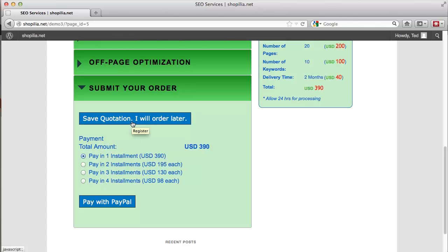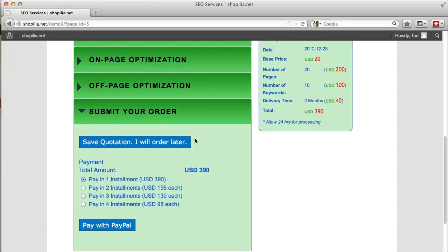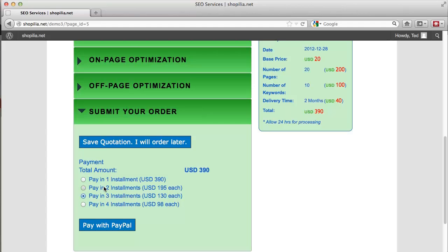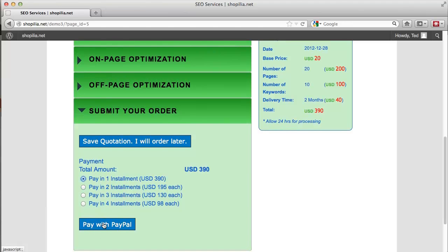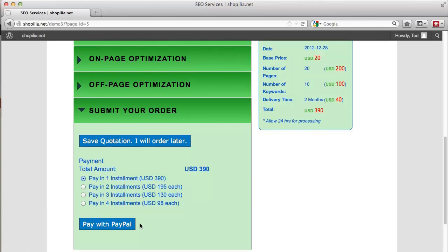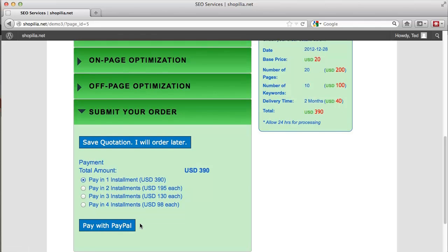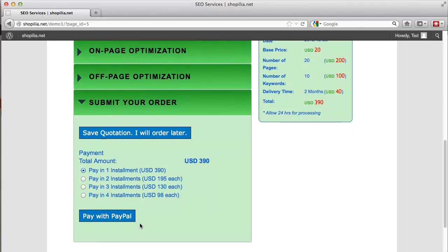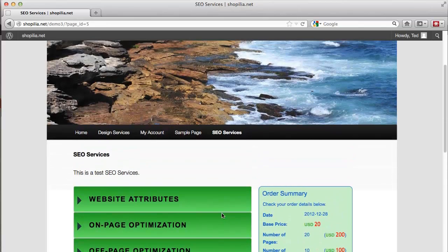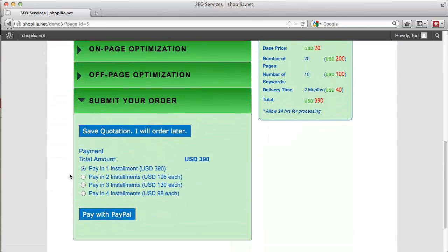Now we have the submit your order tab, and over here we have the ability to save the quotation in case your customer's not ready to place the order right away. You can go ahead and save the quotation which you'll later see in your admin panel, so you can follow up with the customers that are interested but have not yet placed the order. Then we have the ability to pay in installments. You can select how many installments you want to allow or you can allow just one, and then they can go ahead and pay with PayPal or some other payment methods. This is how the customer sees this when he wants to order.